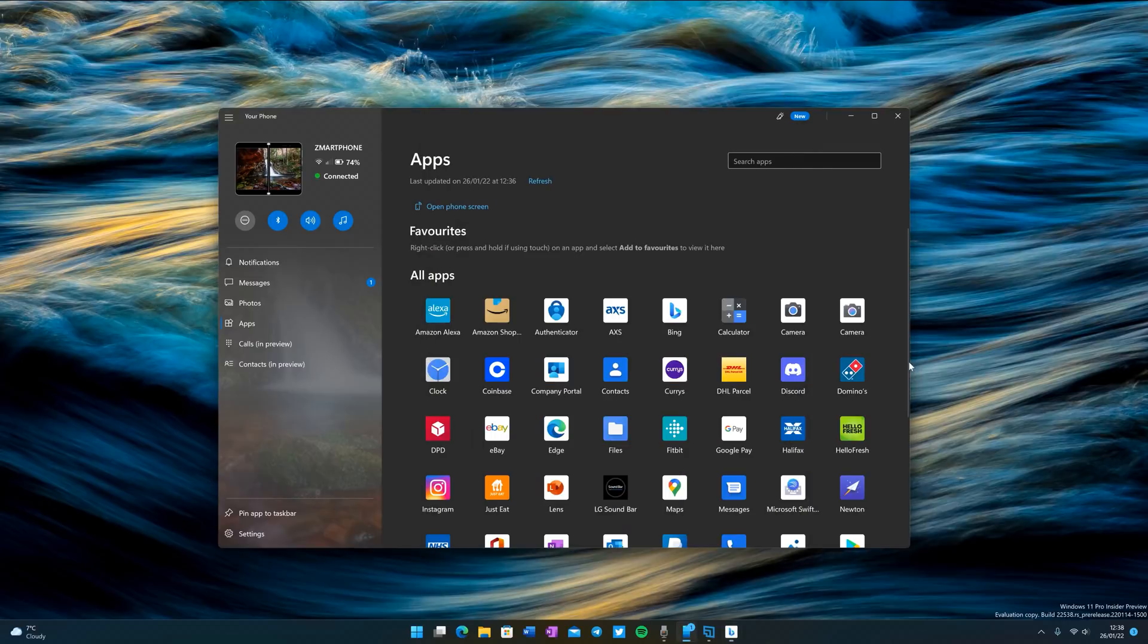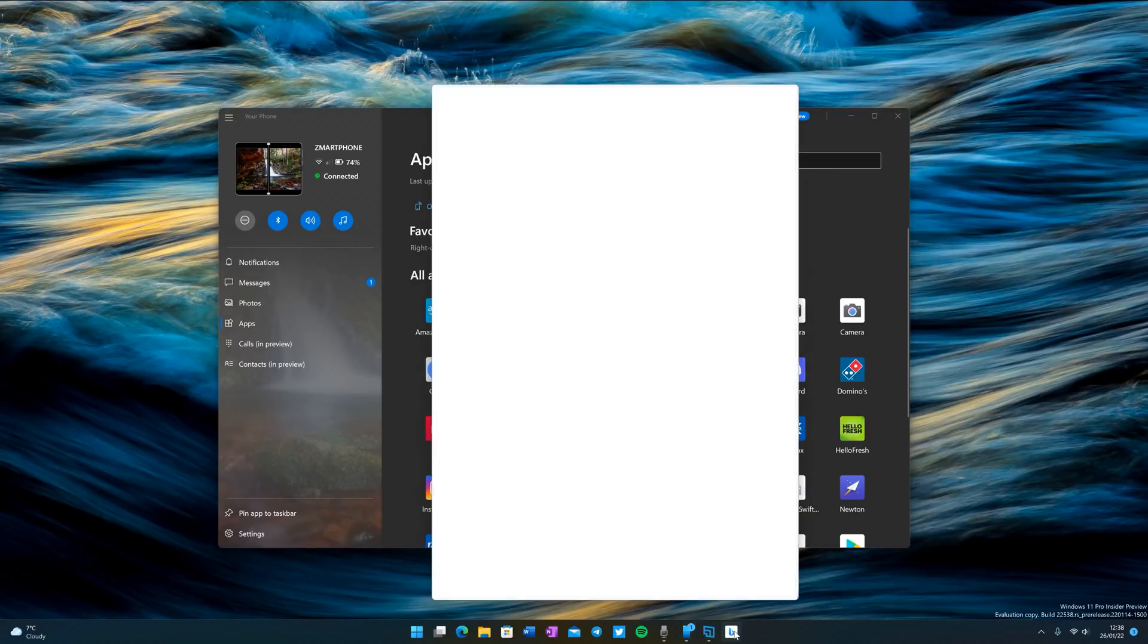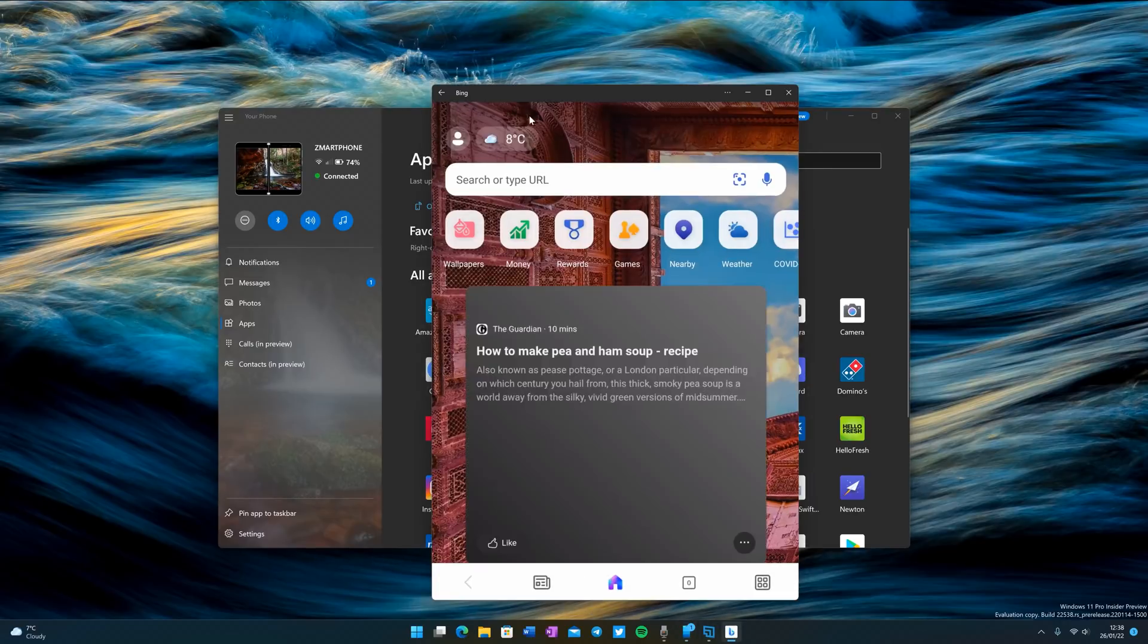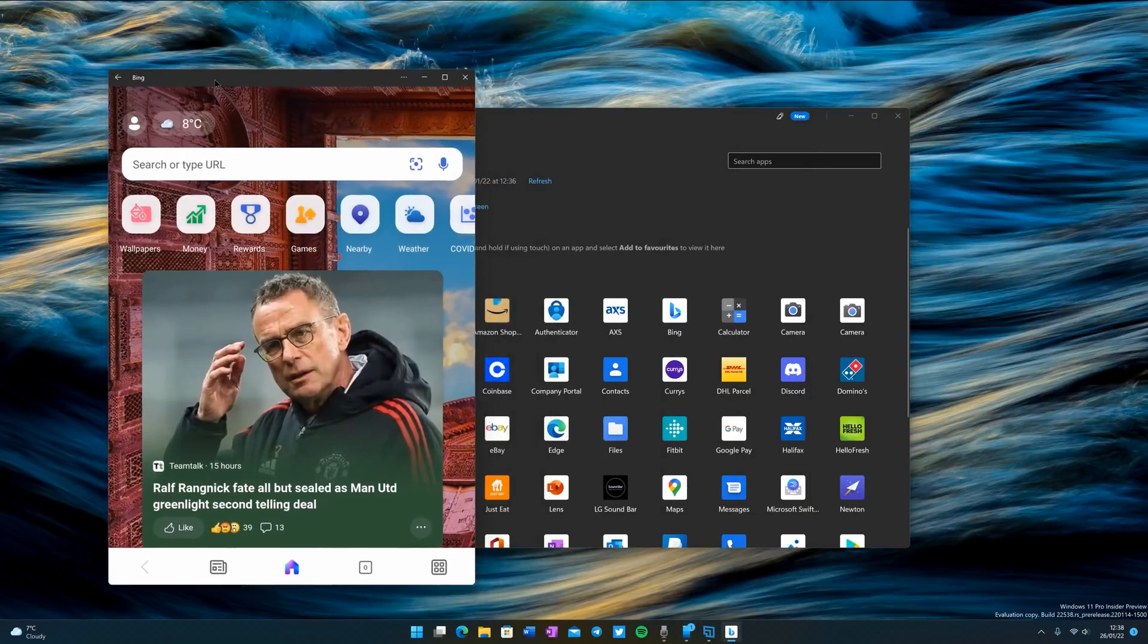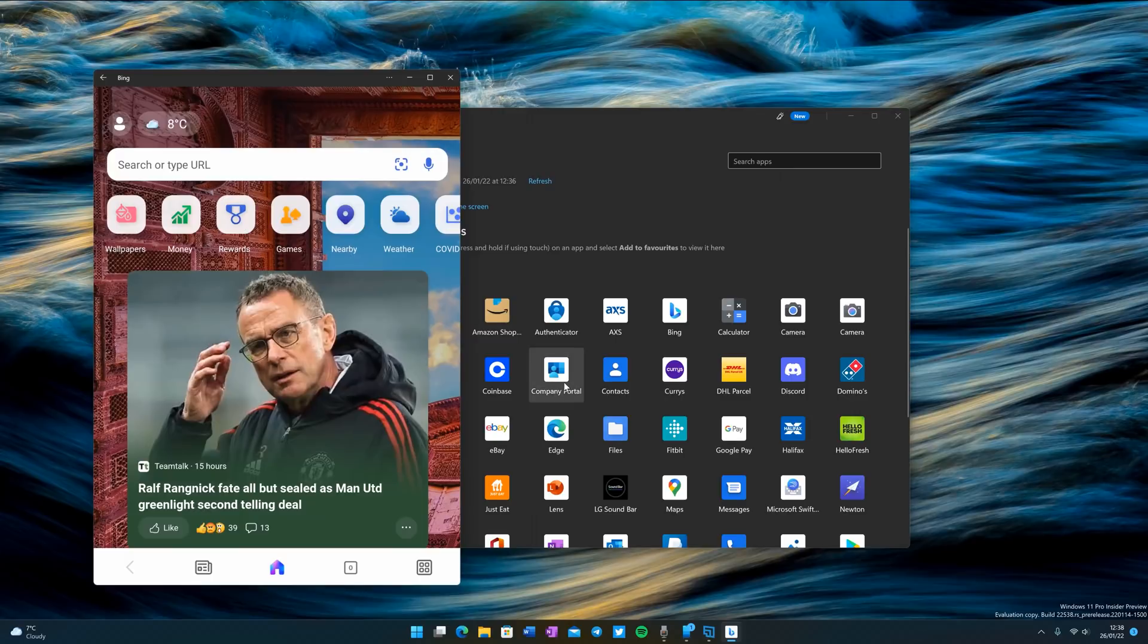If I right click and select pin, even if I close that window now it will still be pinned to the taskbar. And if I click on it again, it will just pull up the same app on my Surface Duo and run on the desktop instead.